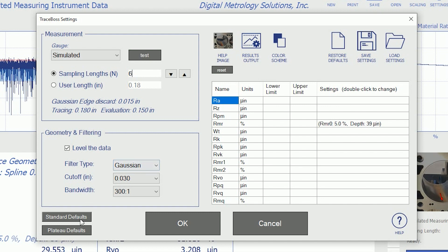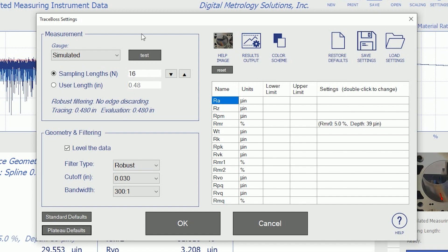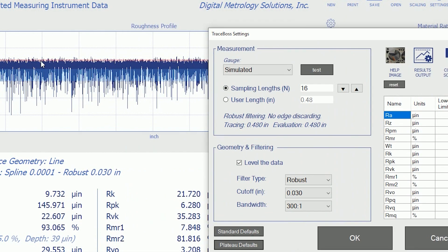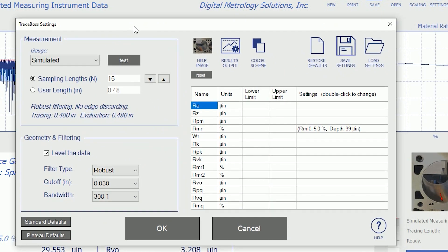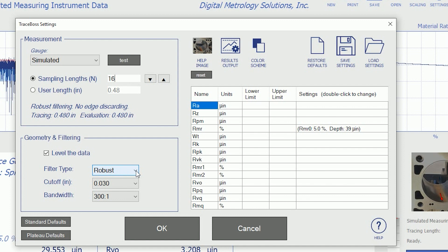When we measure a plateau, we click over to the plateau defaults, and it's going to make a longer measurement. We need more length in order to see the valleys in the surface. When we make plateaus, the valleys are sometimes wide or far apart, and we need more length to become reliable. So, the plateau defaults will take us to a longer length and a robust filter because robust filtering is needed so we don't fool ourselves in the plateau. So, again, hit the notepad series video on robust filtering on digitalmetrology.com for more of that.